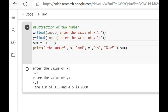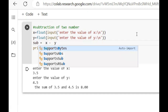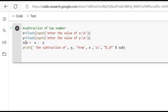Now we will compute the Subtraction. Sub equal to X minus Y. We take care of the parenthesis and close it. Then we write: Subtraction is equal to X minus Y. Then we will print the subtraction of Y from X.